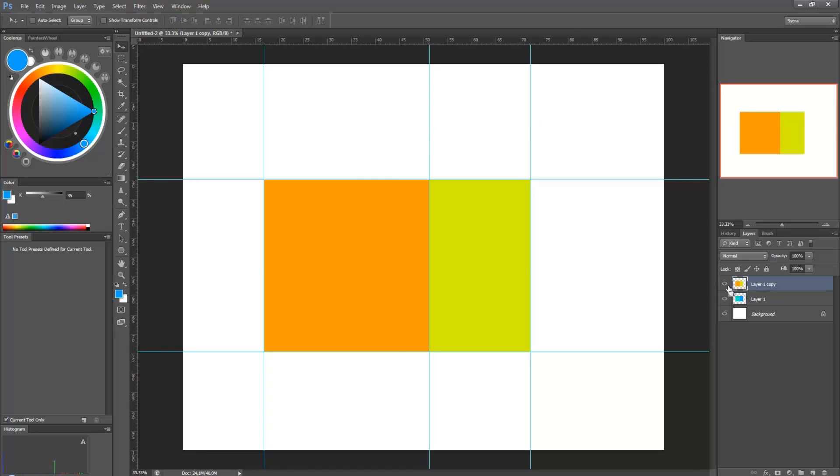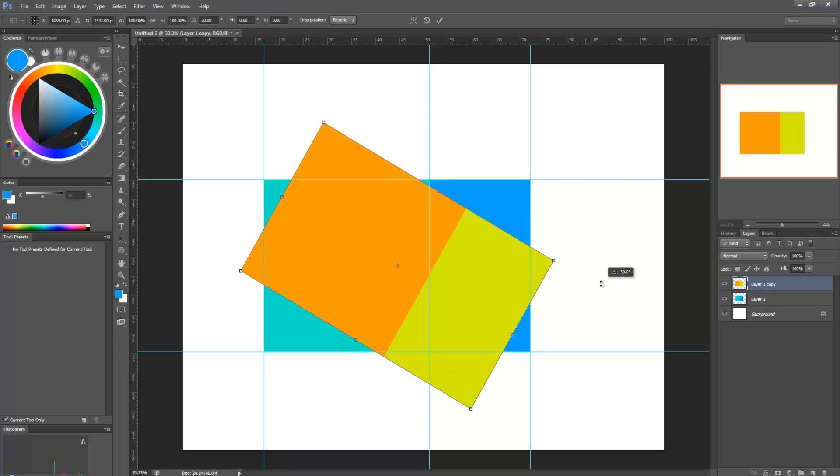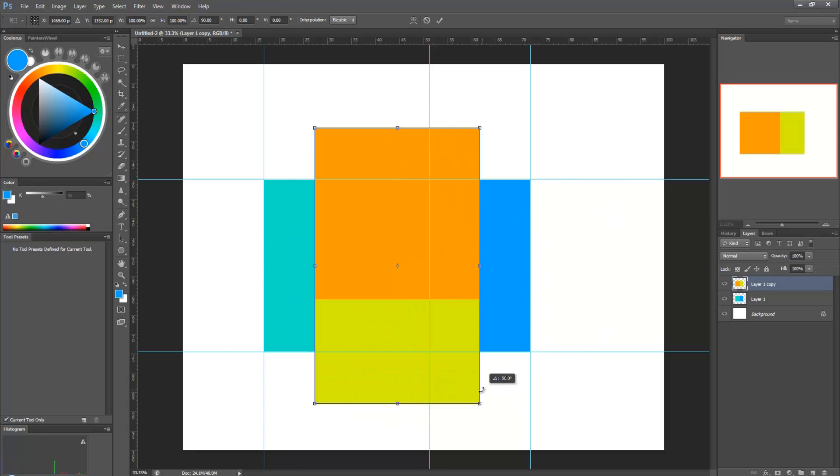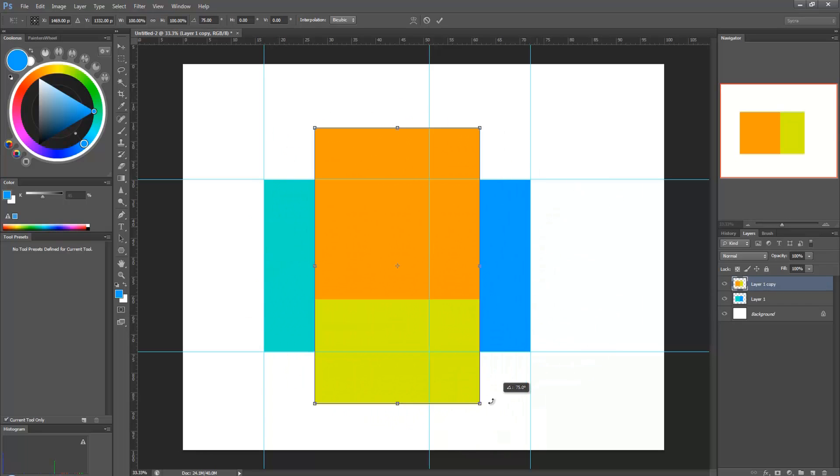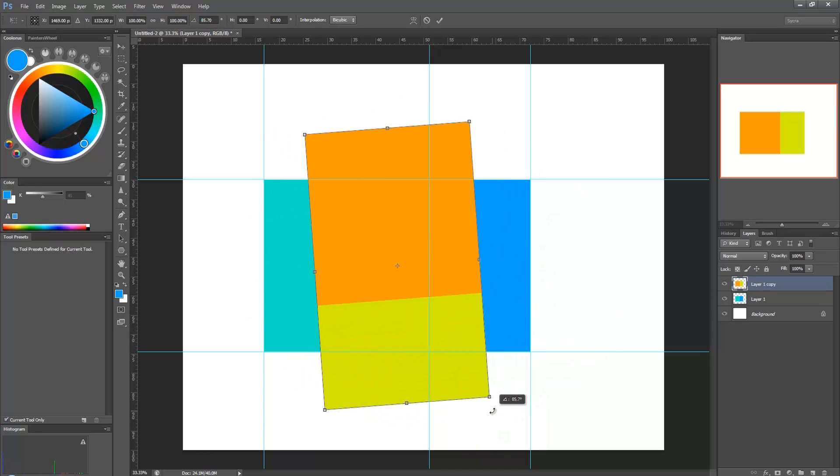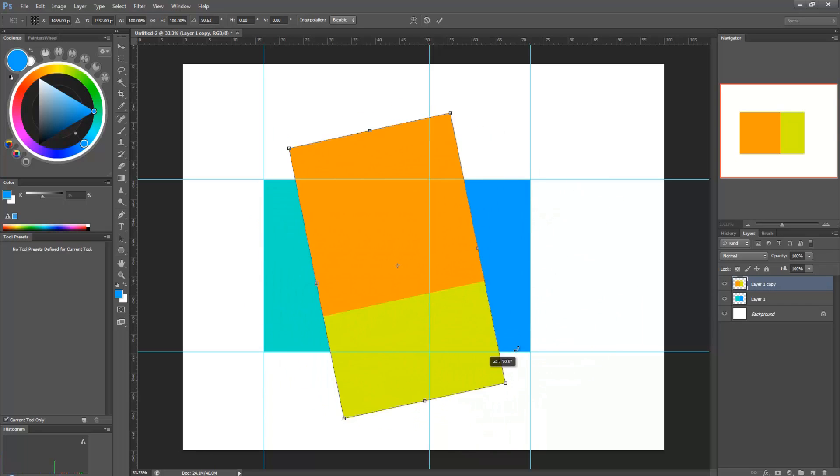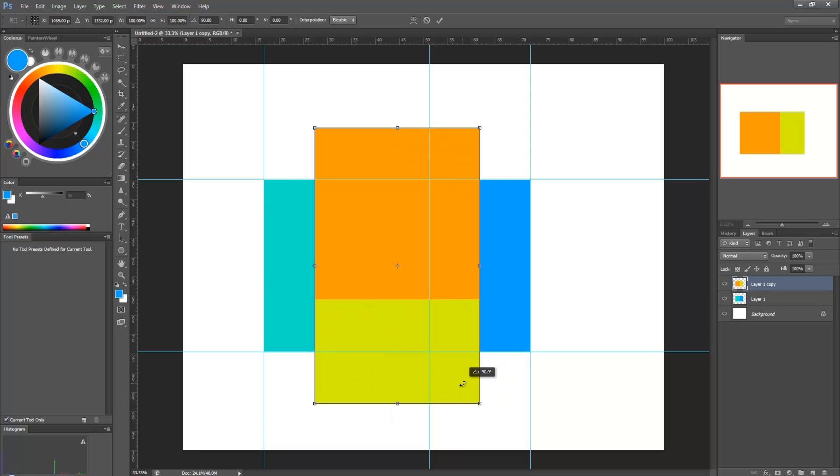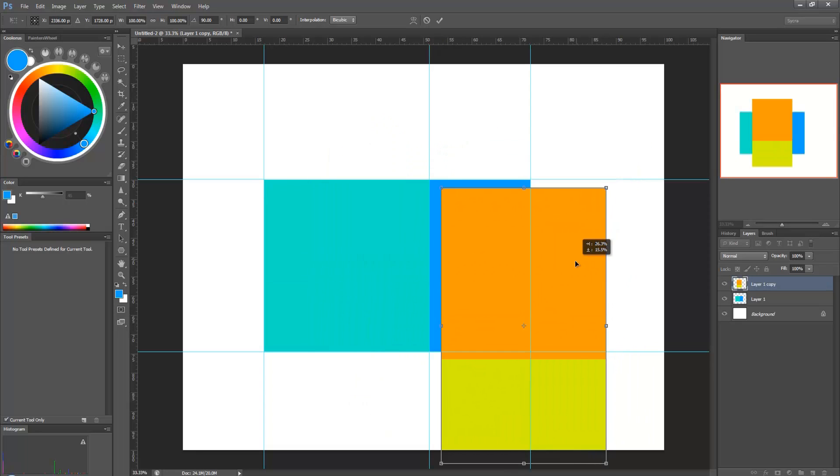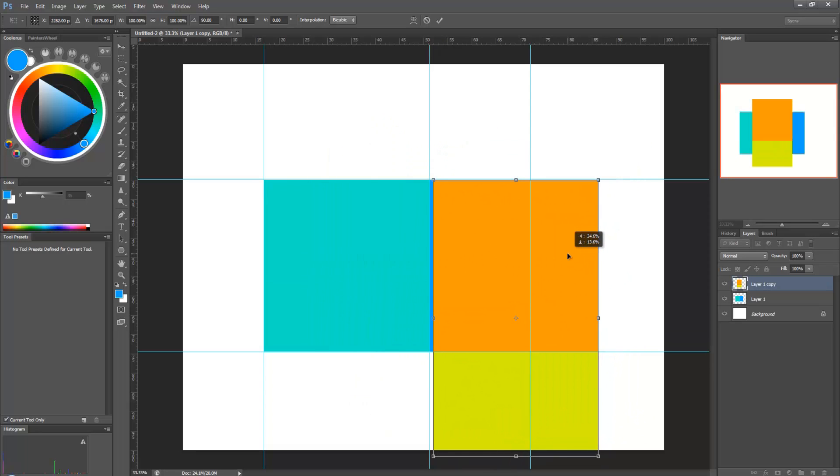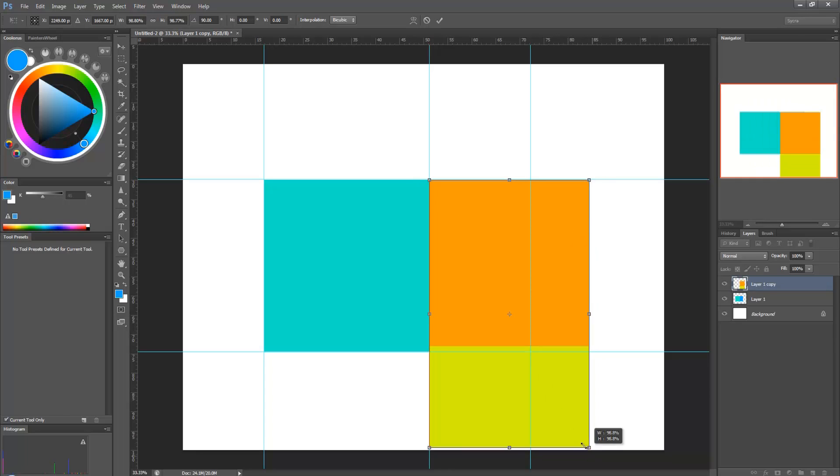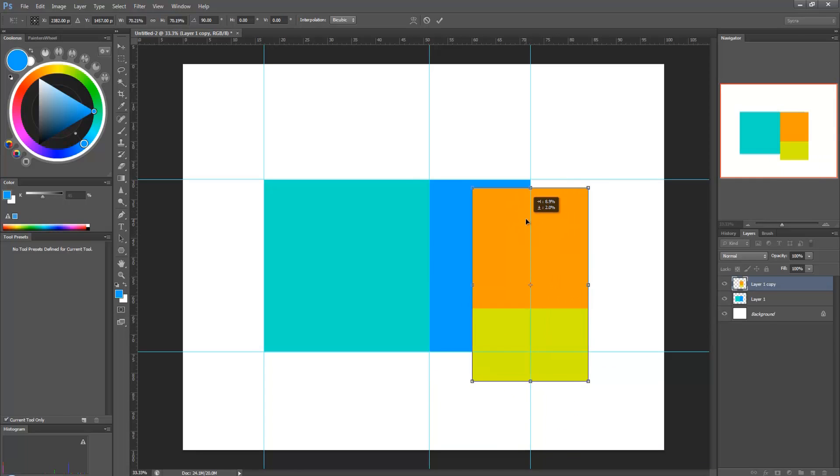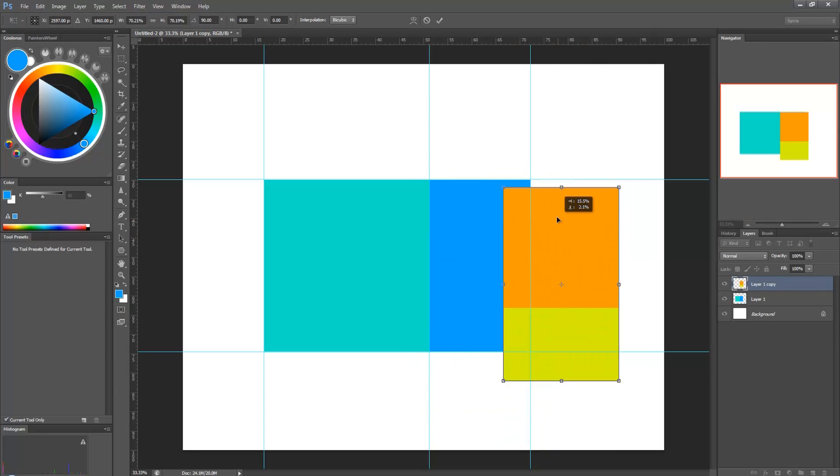And I'm going to rotate this. So I hit Ctrl-T, and I'm holding down Shift, and that makes it so it rotates, you know, like that. Instead of all free, it's restricted. And I'm going to line this up with the edge of the blue rectangle.